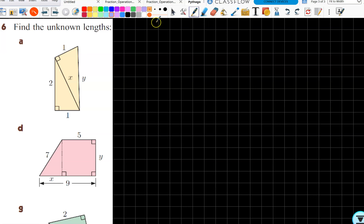Okay, so this is for Exercise 8d. Some of you are asking for a little bit more help with question six, so here we go. We're going to do parts d and g, and feel free to go and do some of the others if you want a little bit more practice.